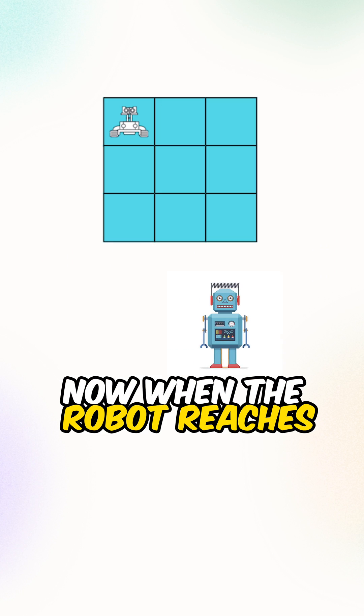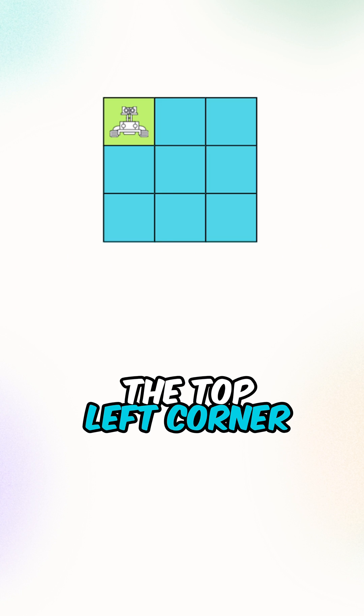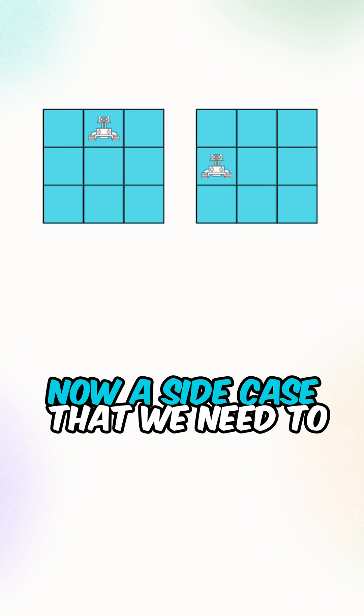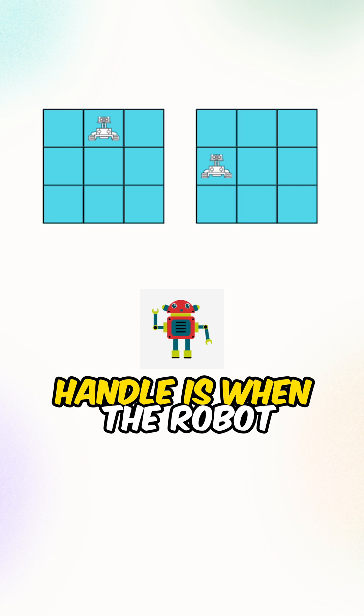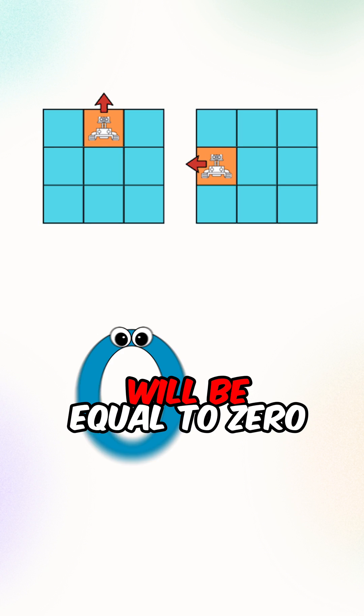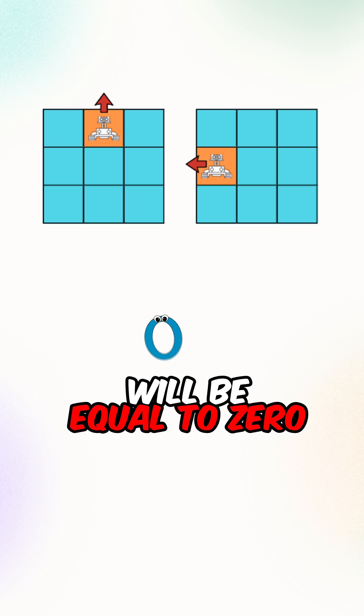Now when the robot reaches the top left corner, we have found one valid path. Now a side case that we need to handle is when the robot goes out of bound, the number of unique paths will be equal to zero.